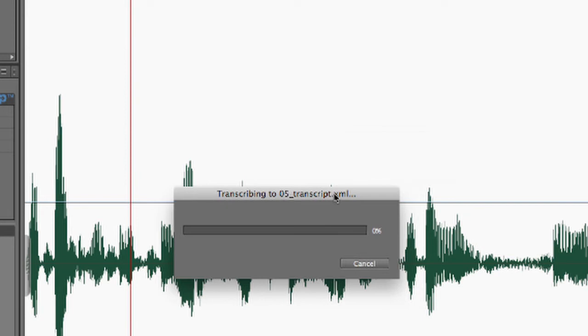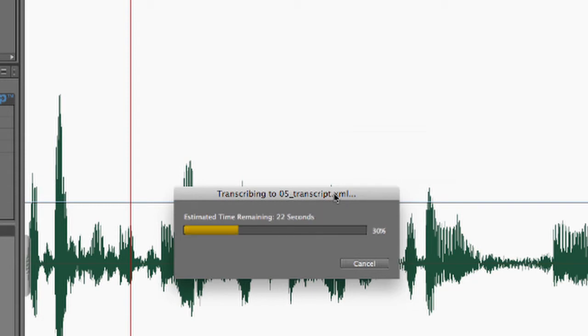And Soundbooth is going to go ahead and transcribe this file. Now, don't worry if it seems at first that it says it's going to take hours upon hours. This dialog box tends to speed up very quickly. OK.